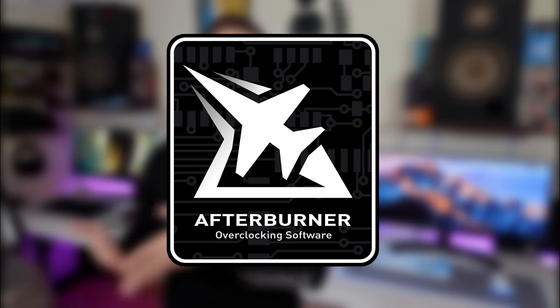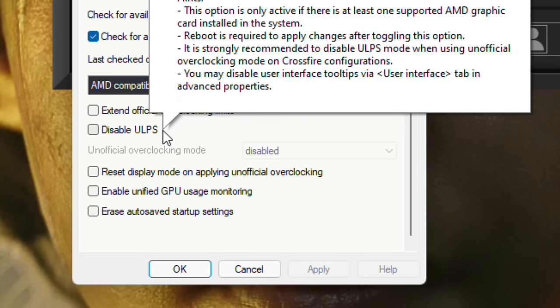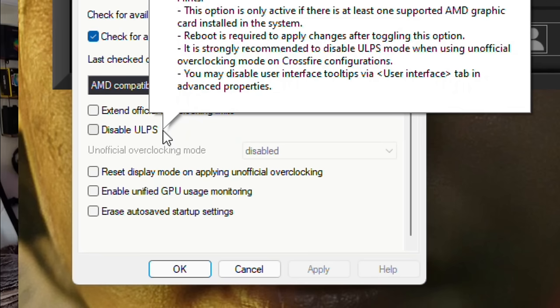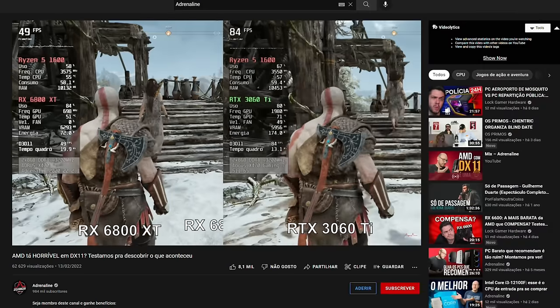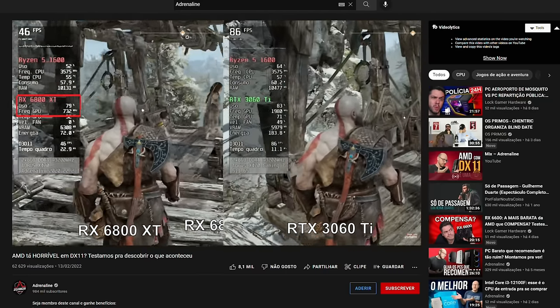That's the first fix, mostly for the RX 6000 series. The second fix is to download MSI Afterburner — or if you already have it, go into Options, then the General tab, scroll to the bottom, and you'll find an option called 'Disable ULPS,' which stands for Ultra Low Power State mode. Just go there and disable it. What I think happened with that Brazilian channel called Adrenaline is that they somehow created a bug with the ultra low power state modes due to low GPU usage, combined with their RAM and CPU — possibly their motherboard with an outdated BIOS.